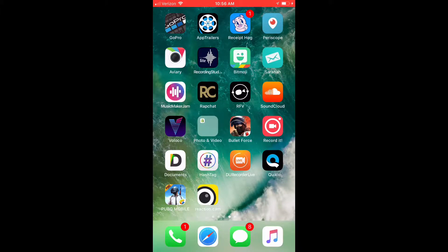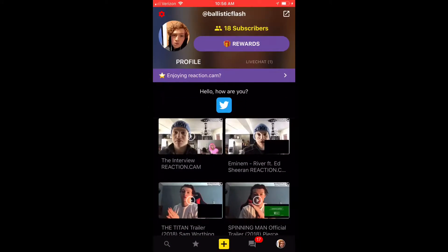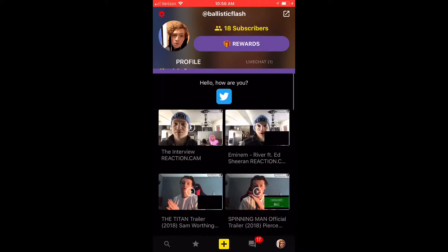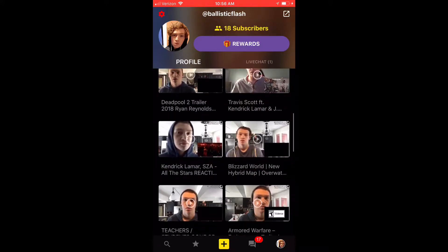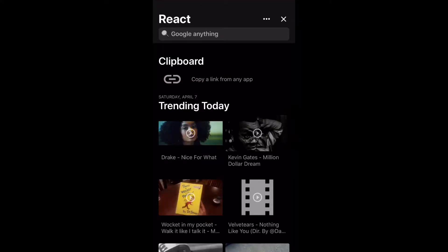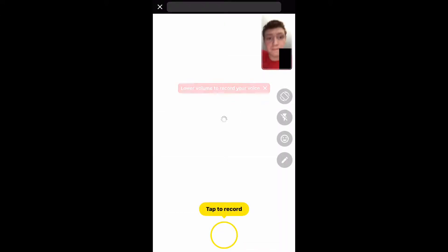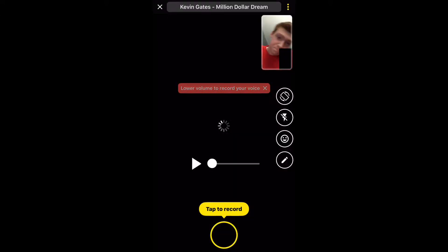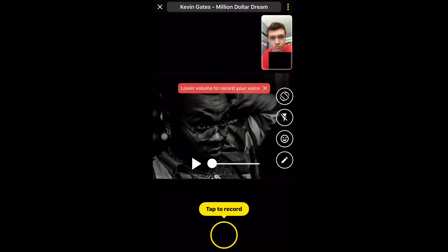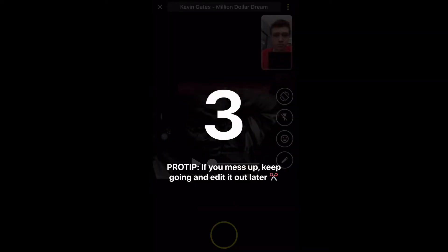Yo, what is up you guys, welcome back to another video. Today I'm going to be showing you guys how to do a reaction video for absolutely free. This is for iPhone — absolutely free. All you have to do is download this app and you can make reaction videos, you can edit them, and you can do a bunch of different things. It's a really good app.